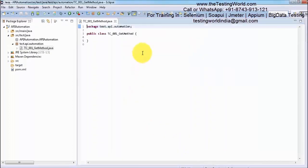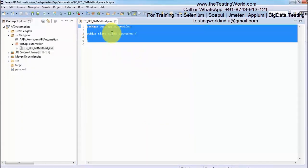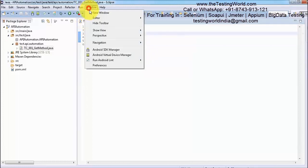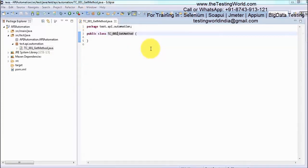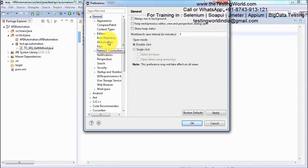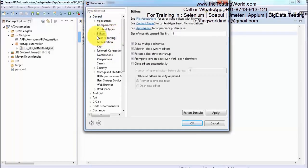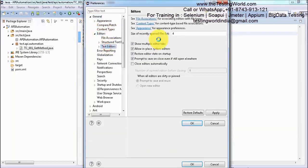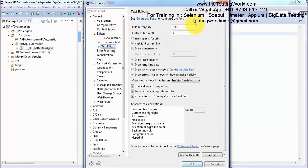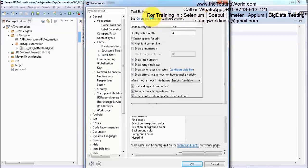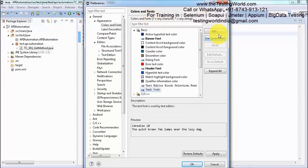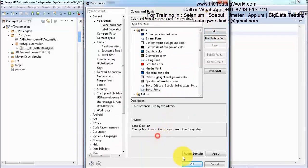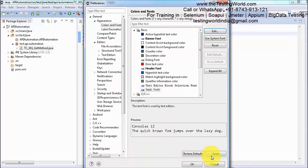So here we are in the new class. I am just increasing the font over here. Text editor, colors and fonts, so that we can easily view the content. I am taking font 12. Apply, okay.